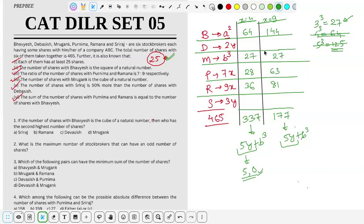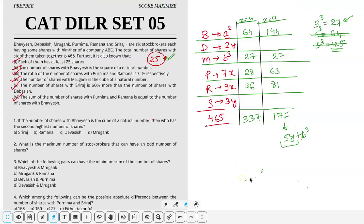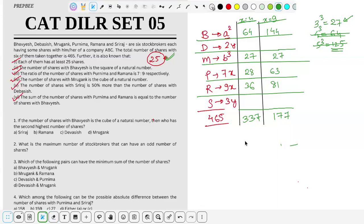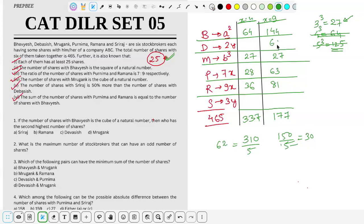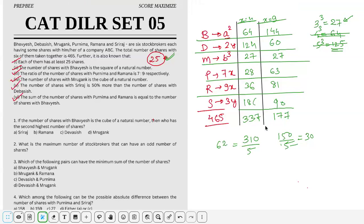With b³=27 fixed, for case x=4: 5y = 337 - 27 = 310, so y=62, giving D=124 shares and S=186 shares. For case x=9: 5y = 177 - 27 = 150, so y=30, giving D=60 shares and S=90 shares.